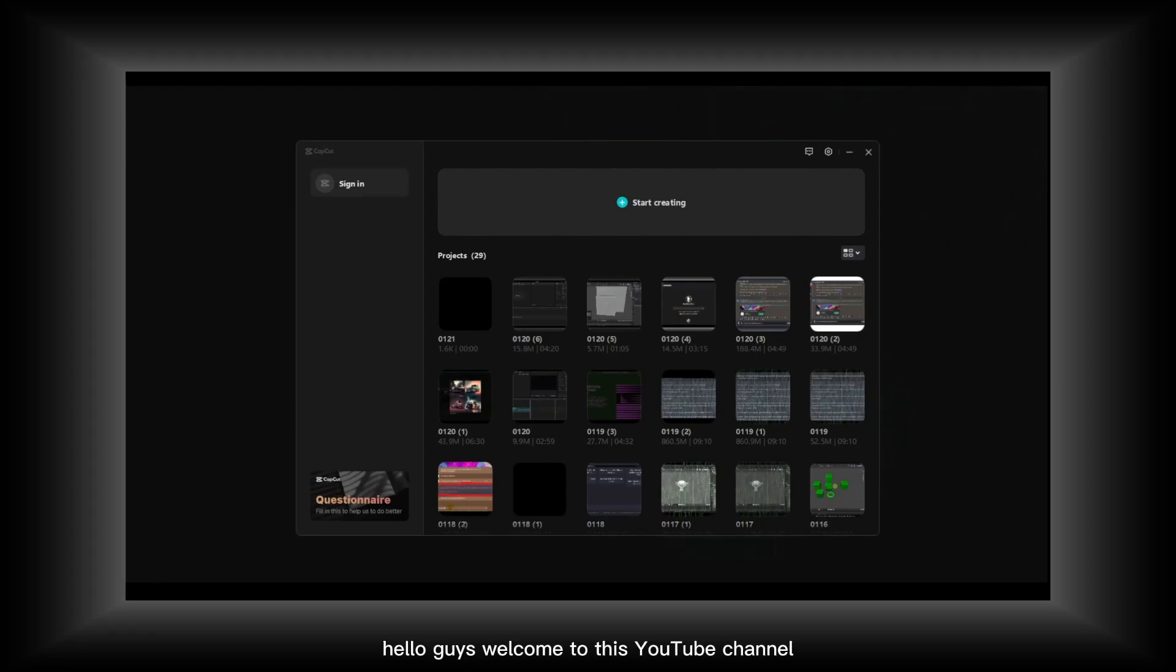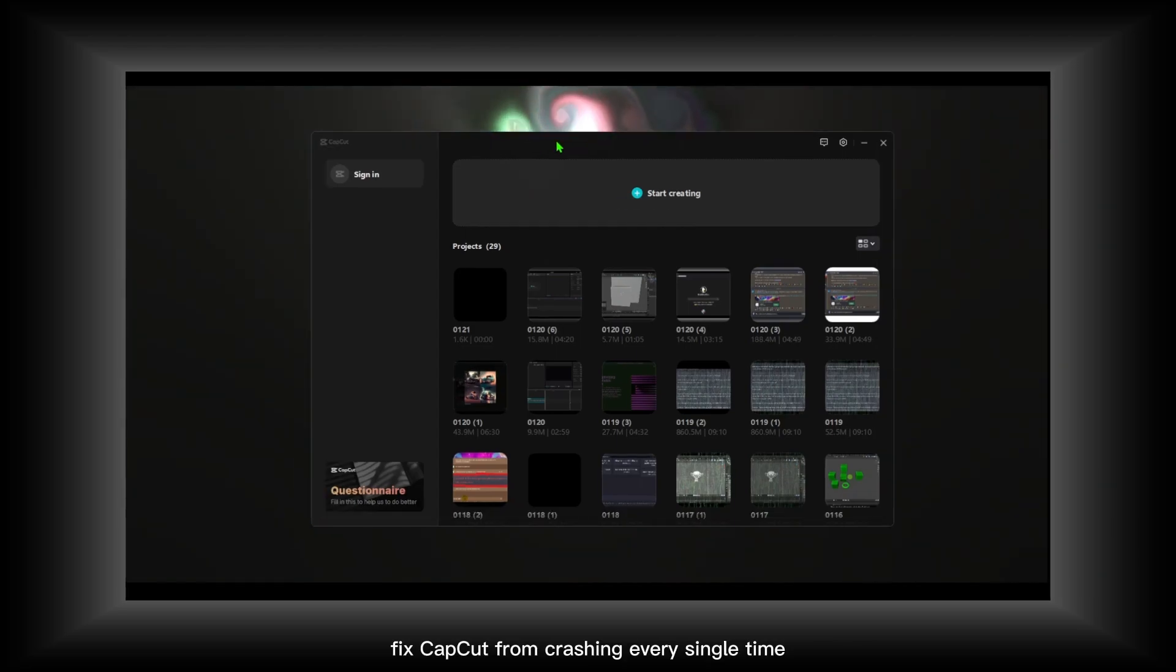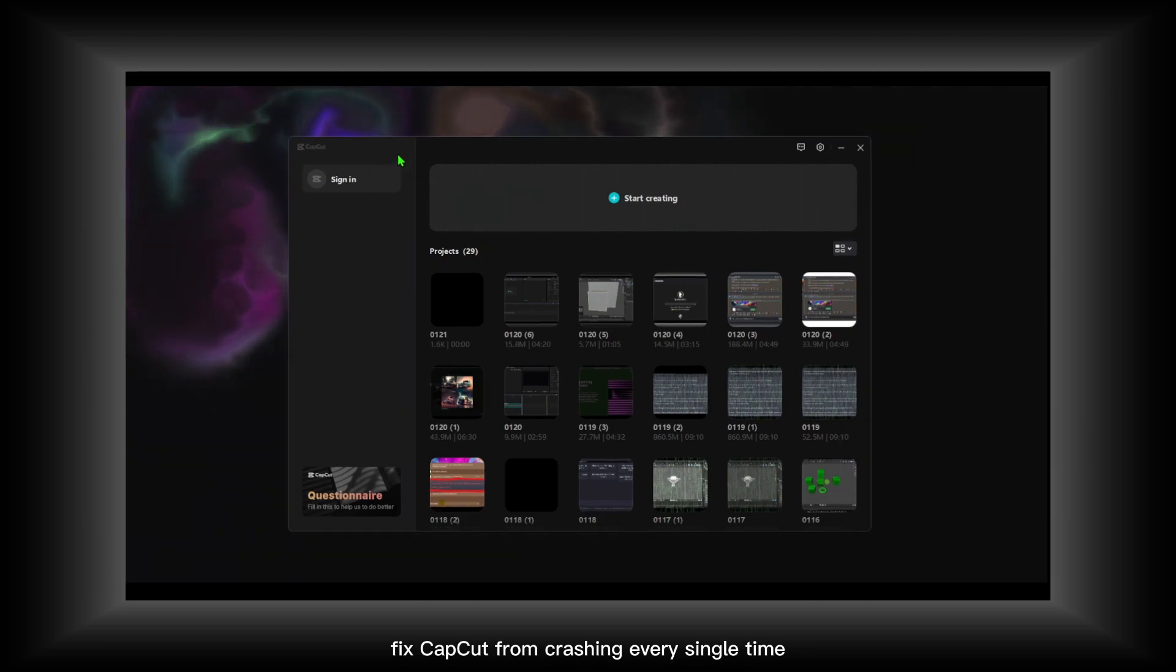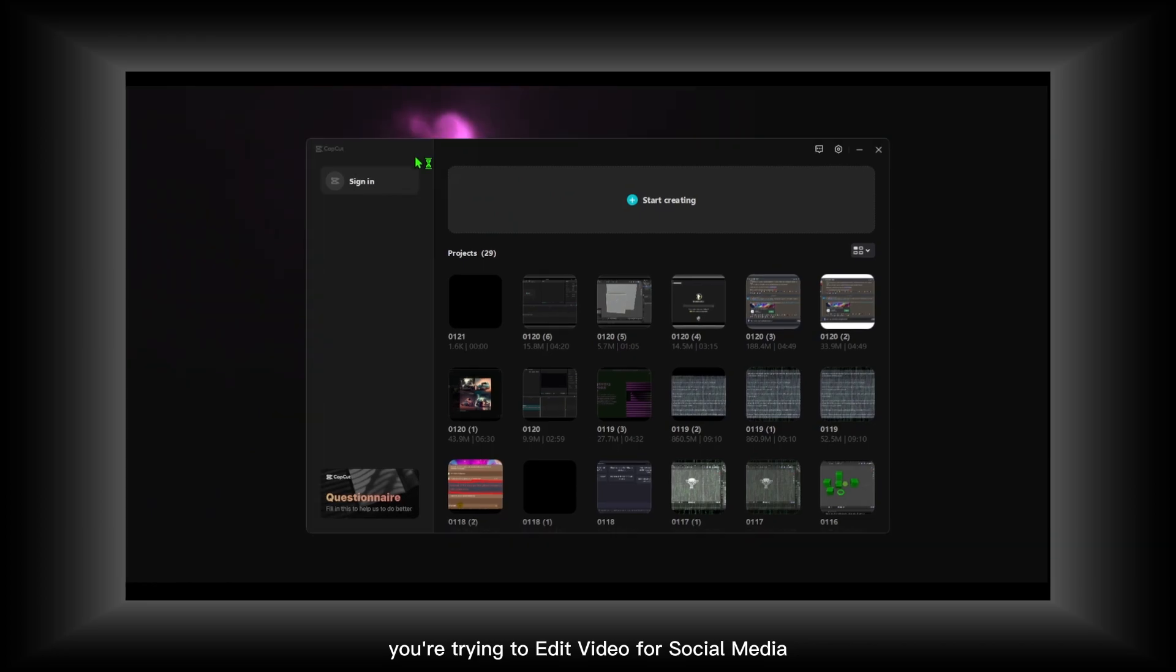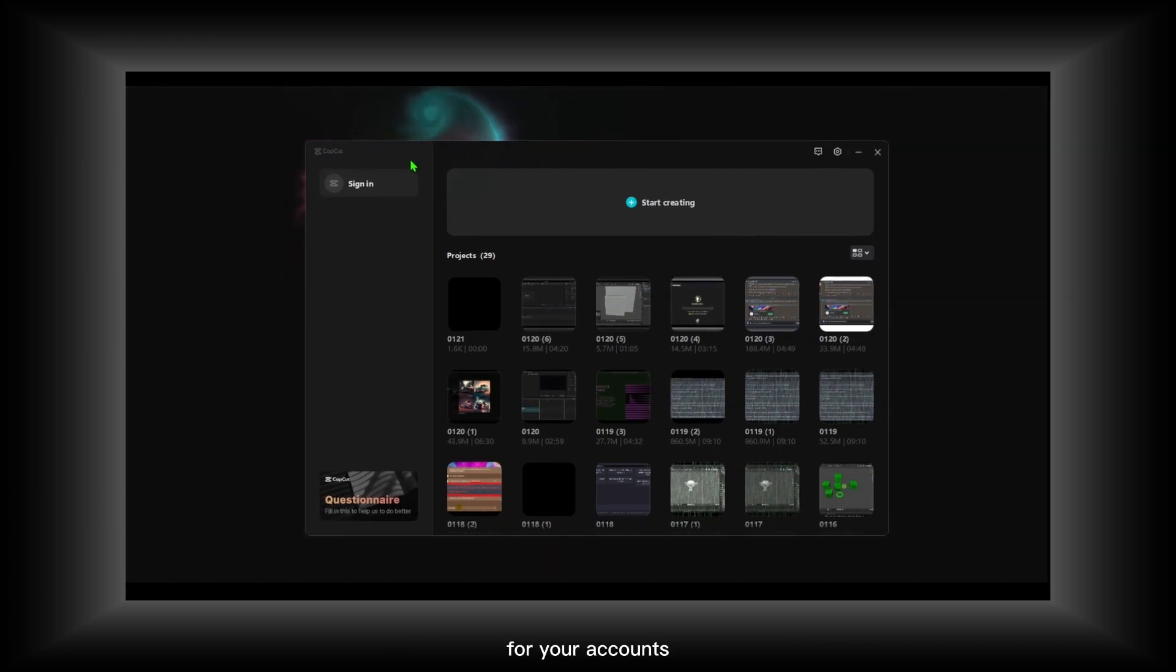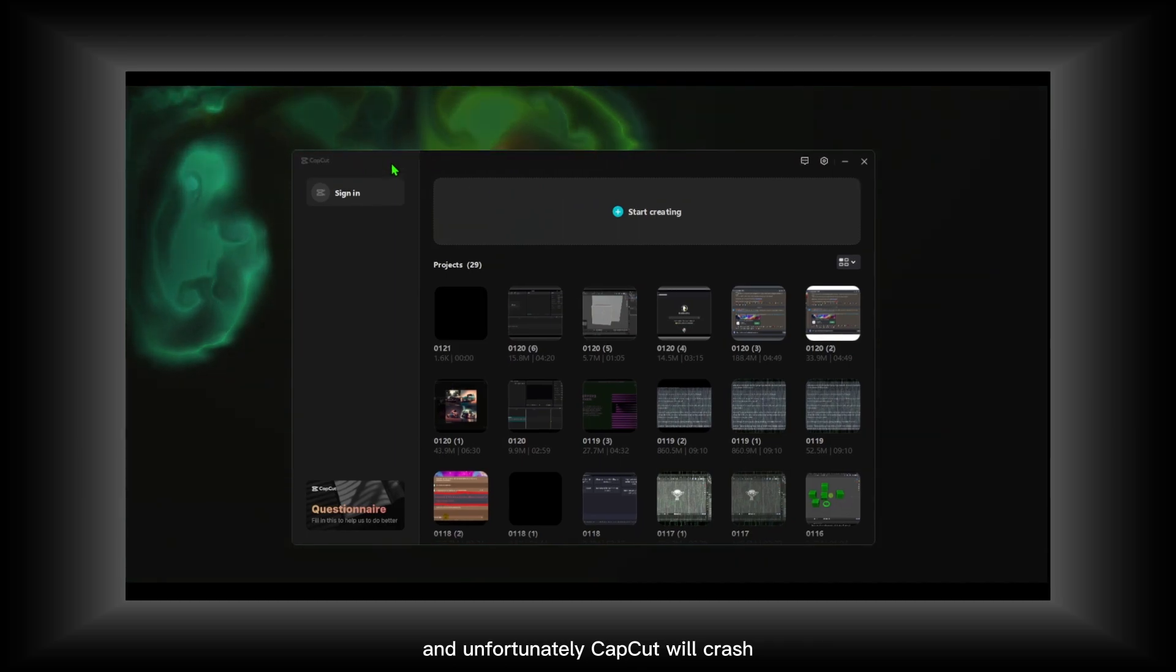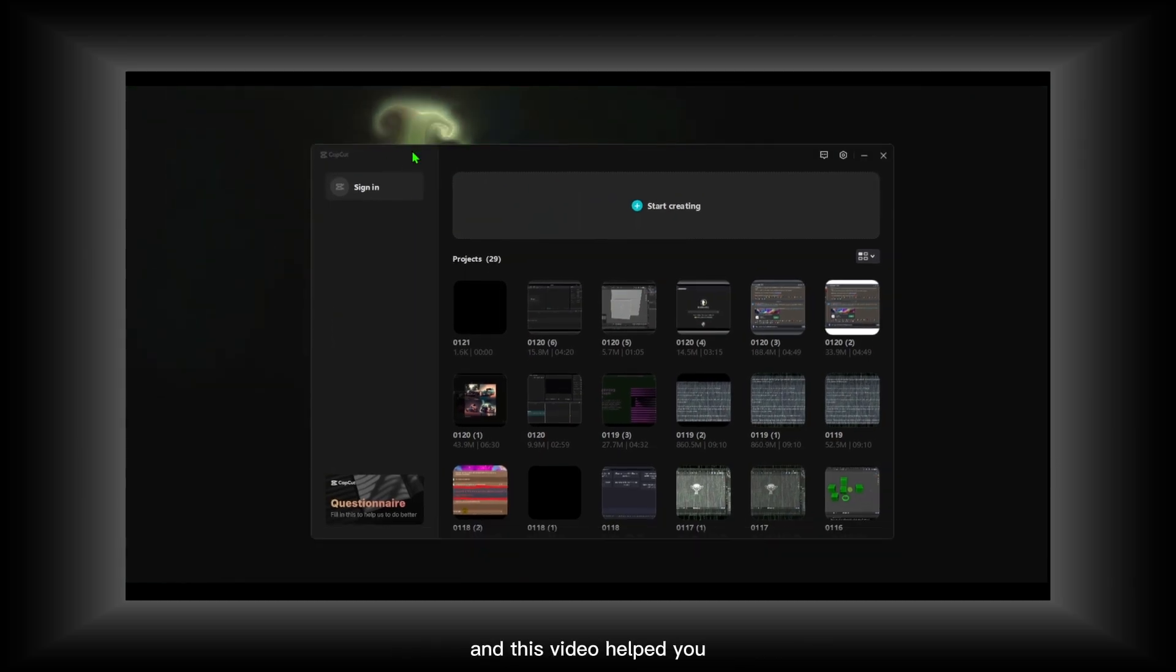Hello guys, welcome to this YouTube channel How to Browser. In this video, I'll try my best to help you fix CapCut from crashing every single time you're trying to edit video for social media. Unfortunately, CapCut will crash, so in this video I'll try my best to help you.